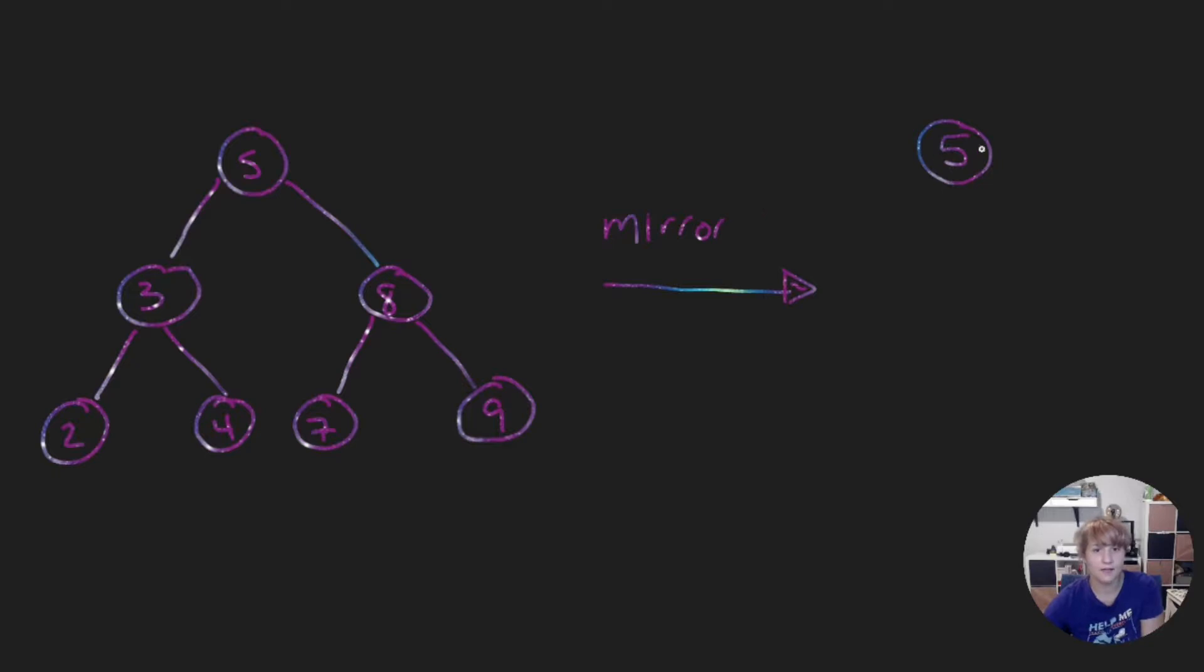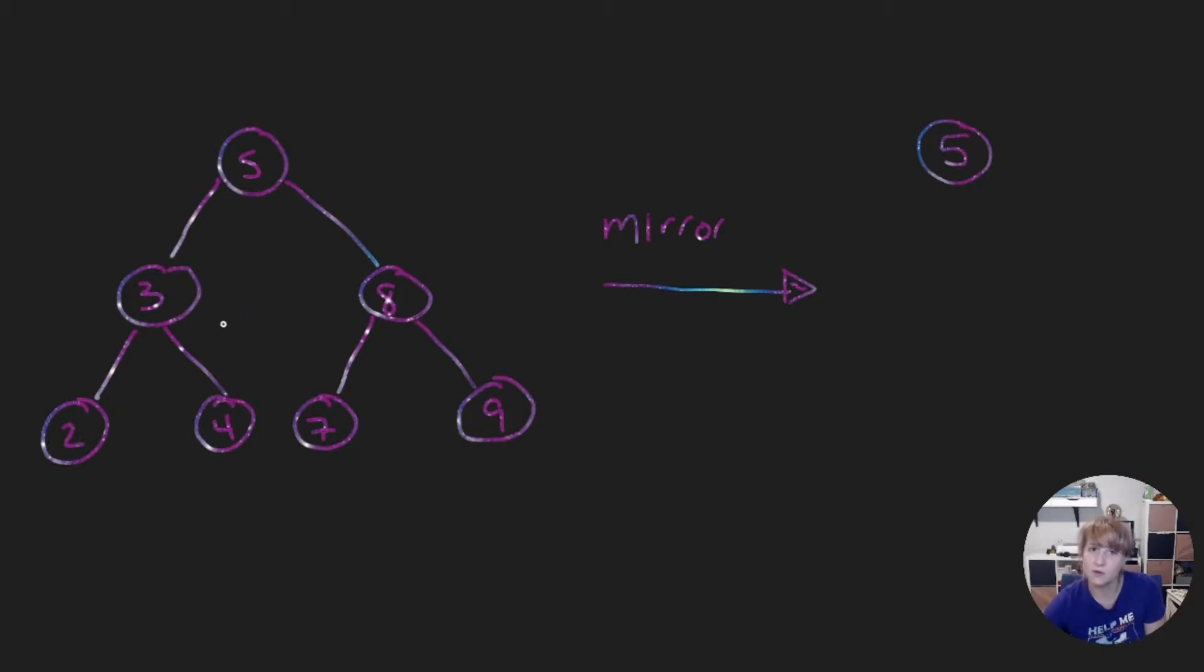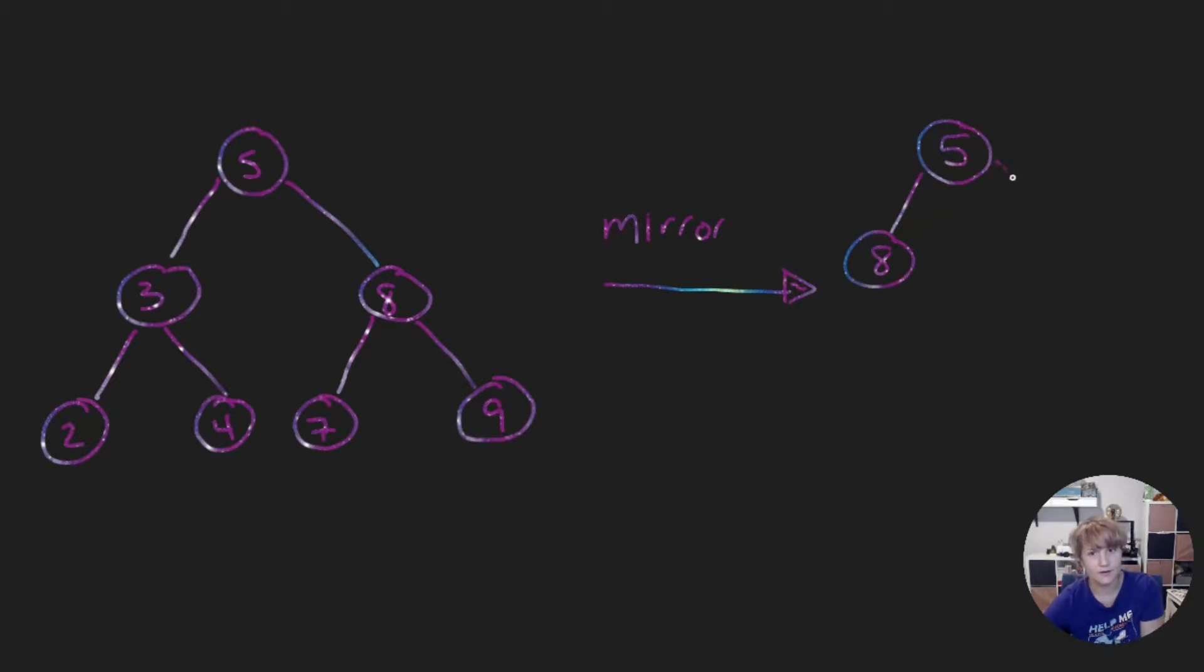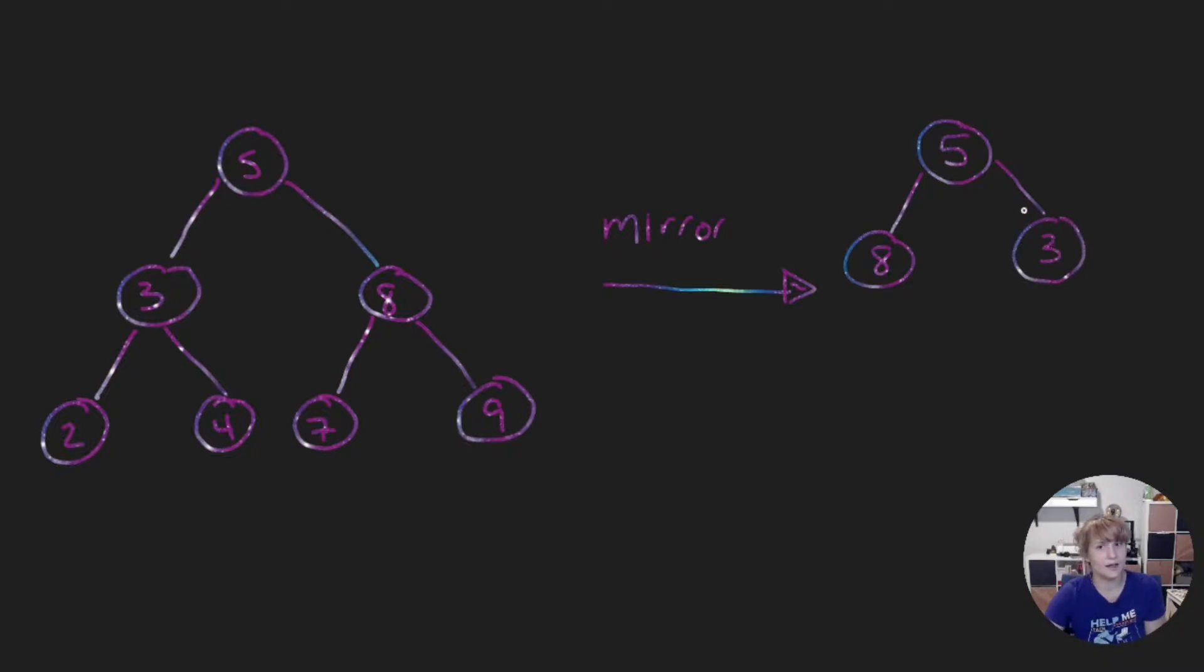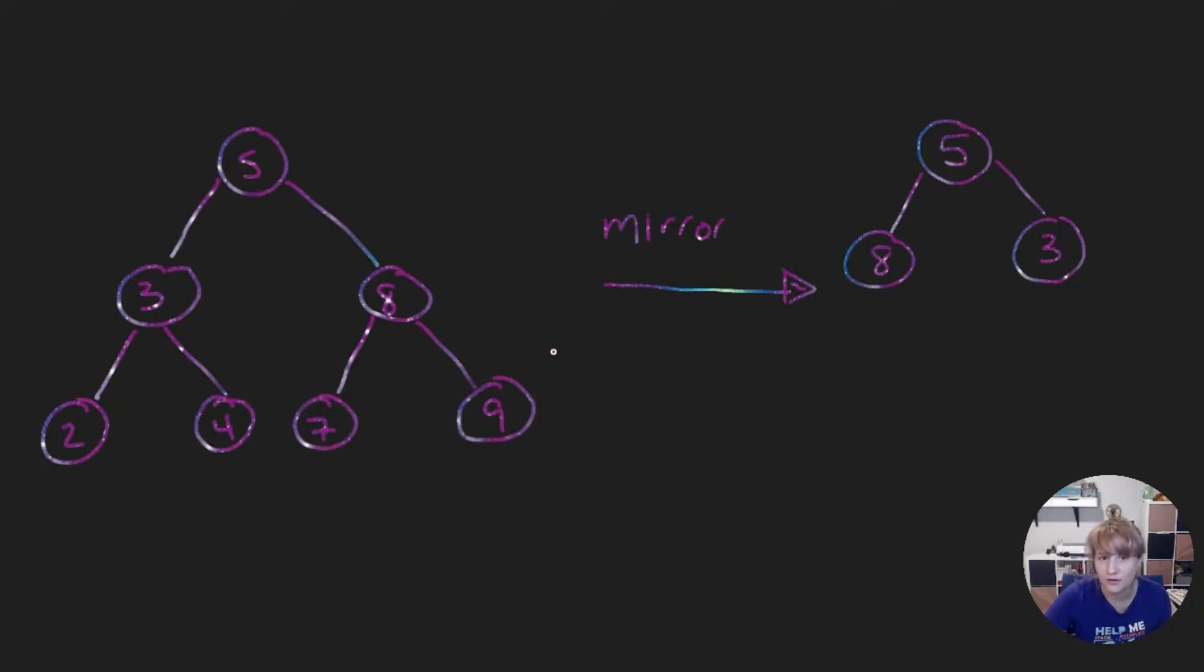Then we look at our root's children. Our root's child has 3's subtree and 8's subtree. So 3 and 8 need to be swapped with each other. So that now 8's subtree is over here and we're going to start with the root and 3's subtree ends up on the right. 8 and 3 have been swapped but 8 actually has children right? It has 7 and 9 and 7 and 9 also need to be swapped.